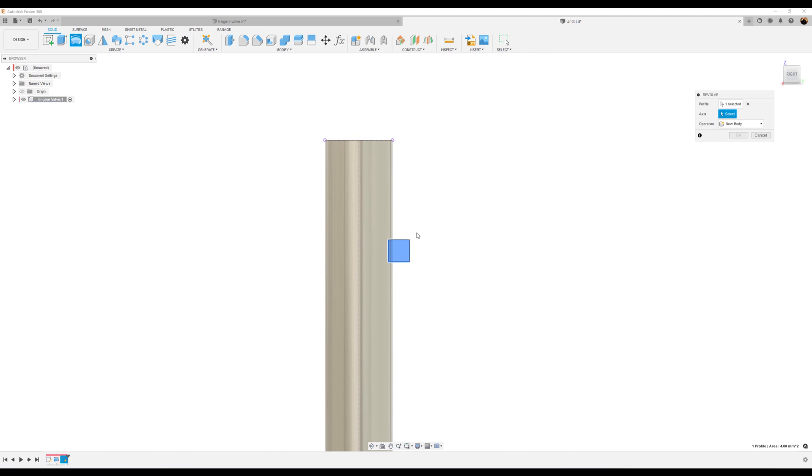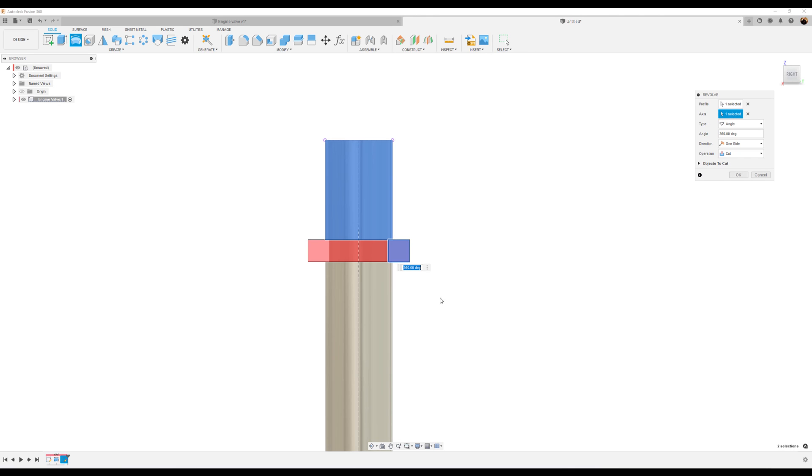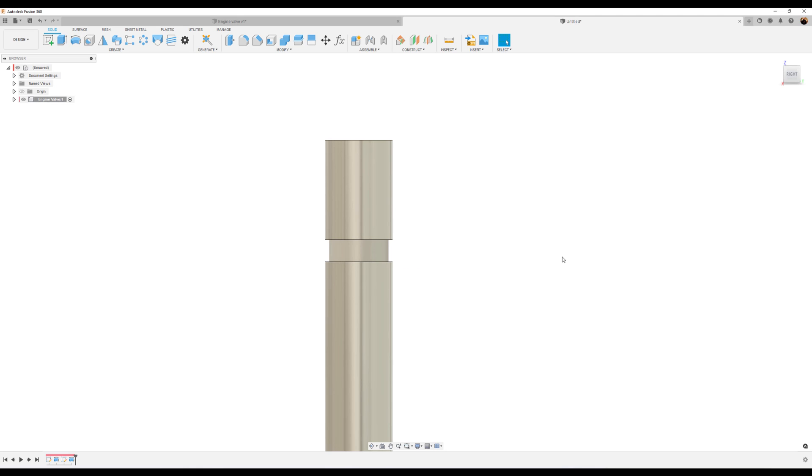Just use the revolve command. Profile is already selected. The axis, we'll just go ahead and select the body. Operation is going to be set to cut. Let's click okay.